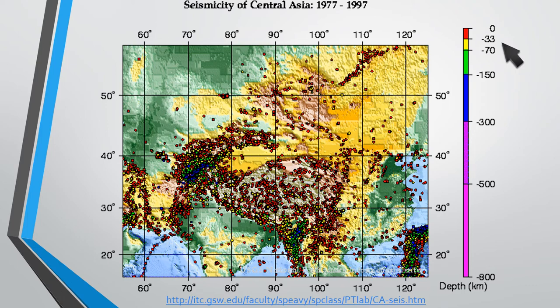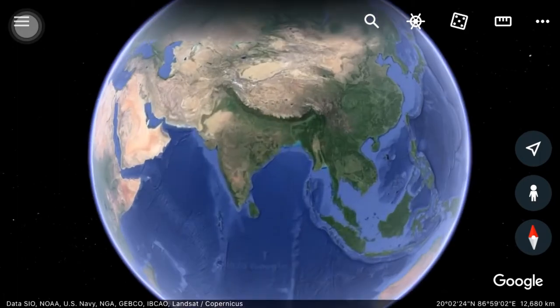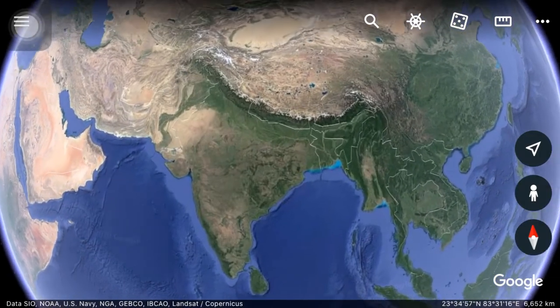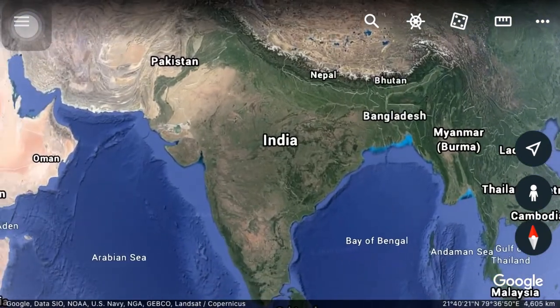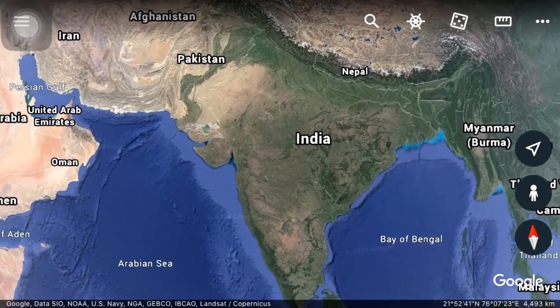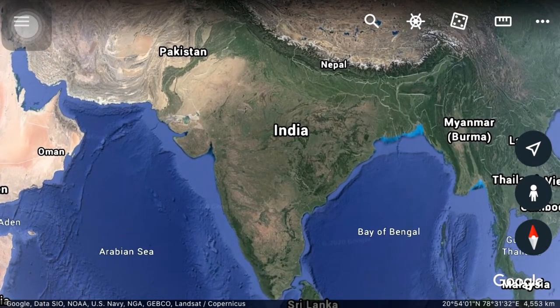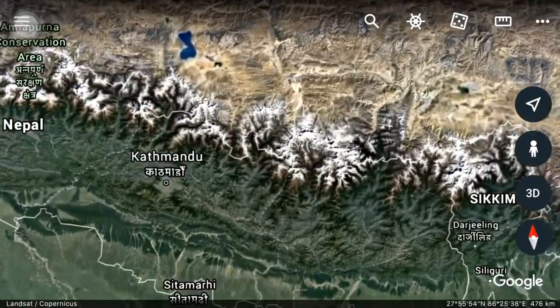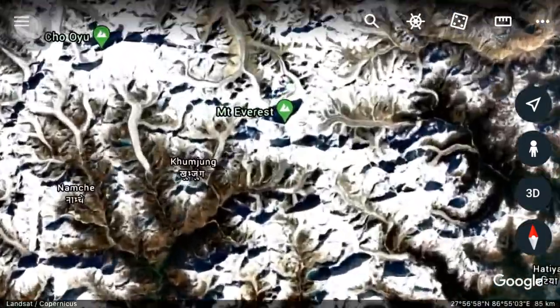This could only mean that converging continental plates cause the crust to be folded upward. The Indian Plate and the Eurasian Plate are both continental crustal plates. As the Indian Plate collided with the Eurasian Plate, the crusts were folded and crushed to form the Himalayas. It is the tallest mountain range in the world, and Mount Everest has the highest peak.